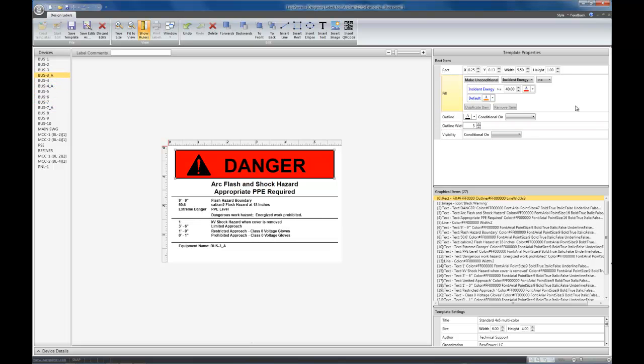That's all controlled by this area over here, because we said that if incident energy is greater than or equal to 40, then make the rectangle red. Otherwise, make the rectangle orange.